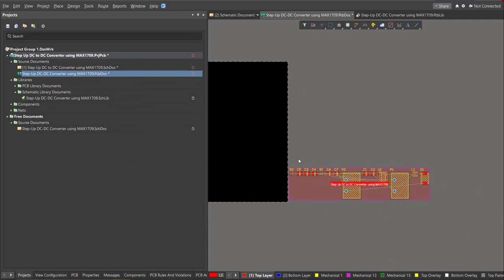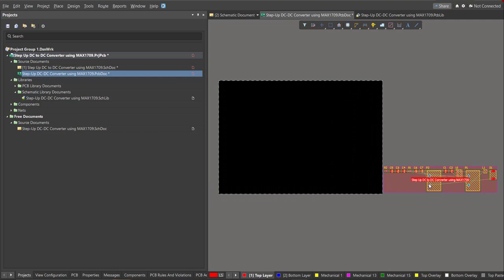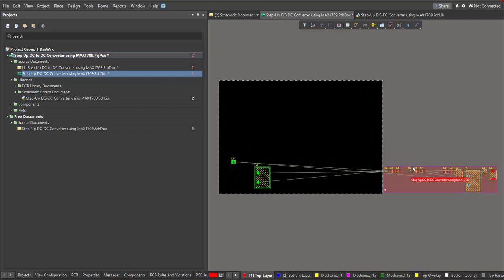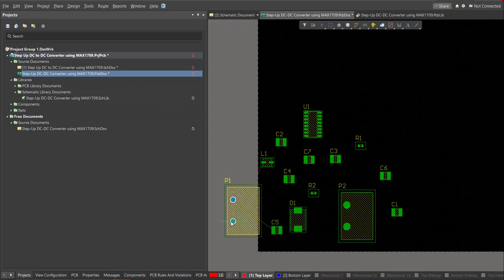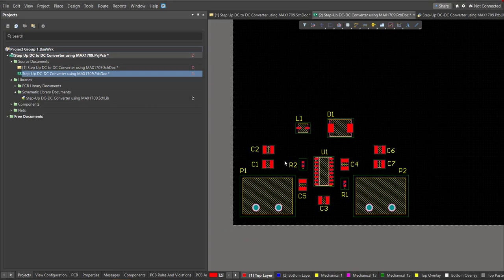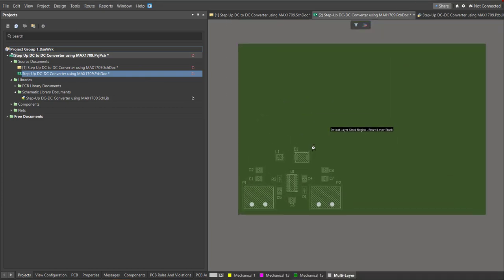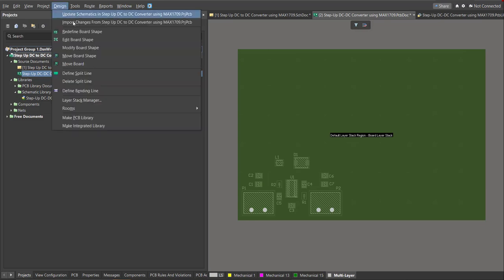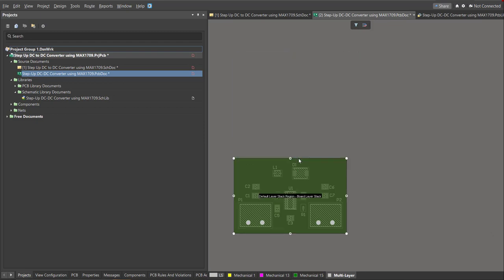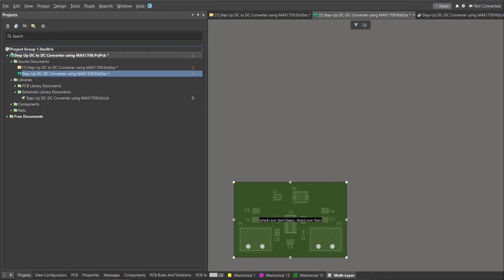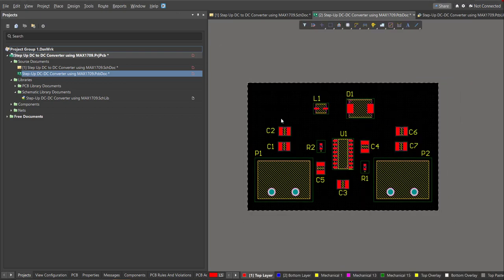All the components are now added to the PCB and we can start with the placement. Just drag the components inside the PCB. After finishing the placement of all the components, we will need to set the board shape. Press 1 on your keyboard to activate this view, then click on Design, then Edit Board Shape. Some points will appear, and we manually drag them based on the desired board shape. Press 2 on your keyboard to activate the 2D view.